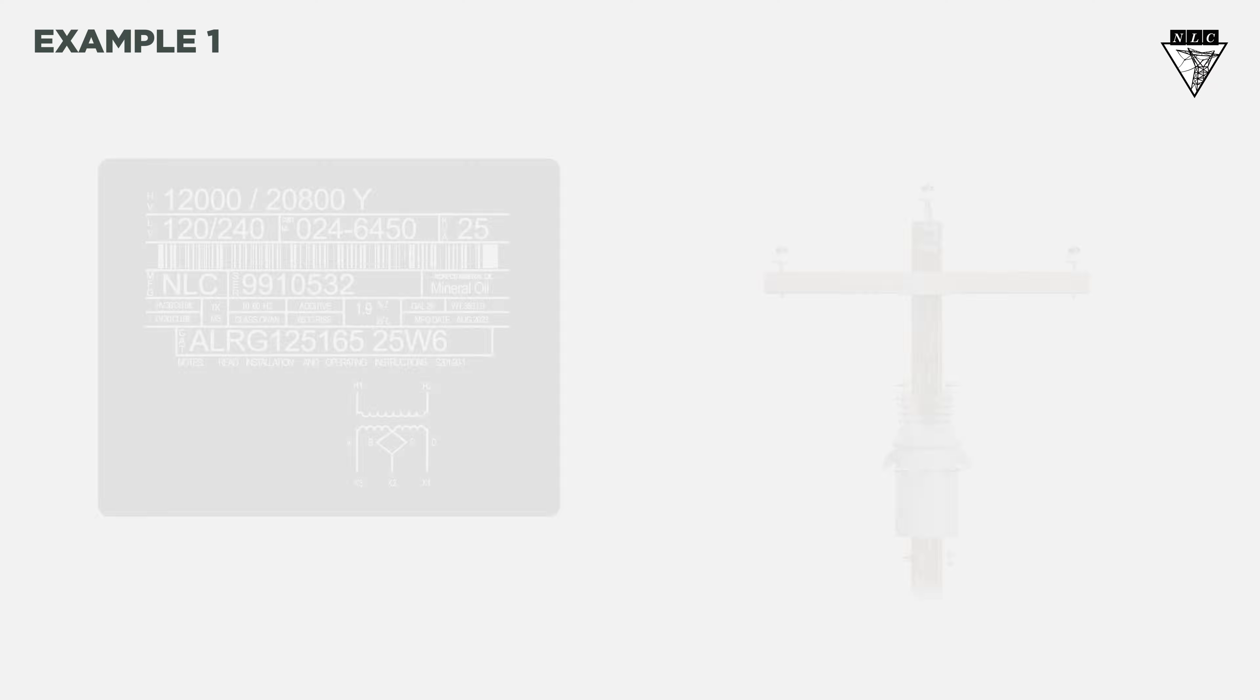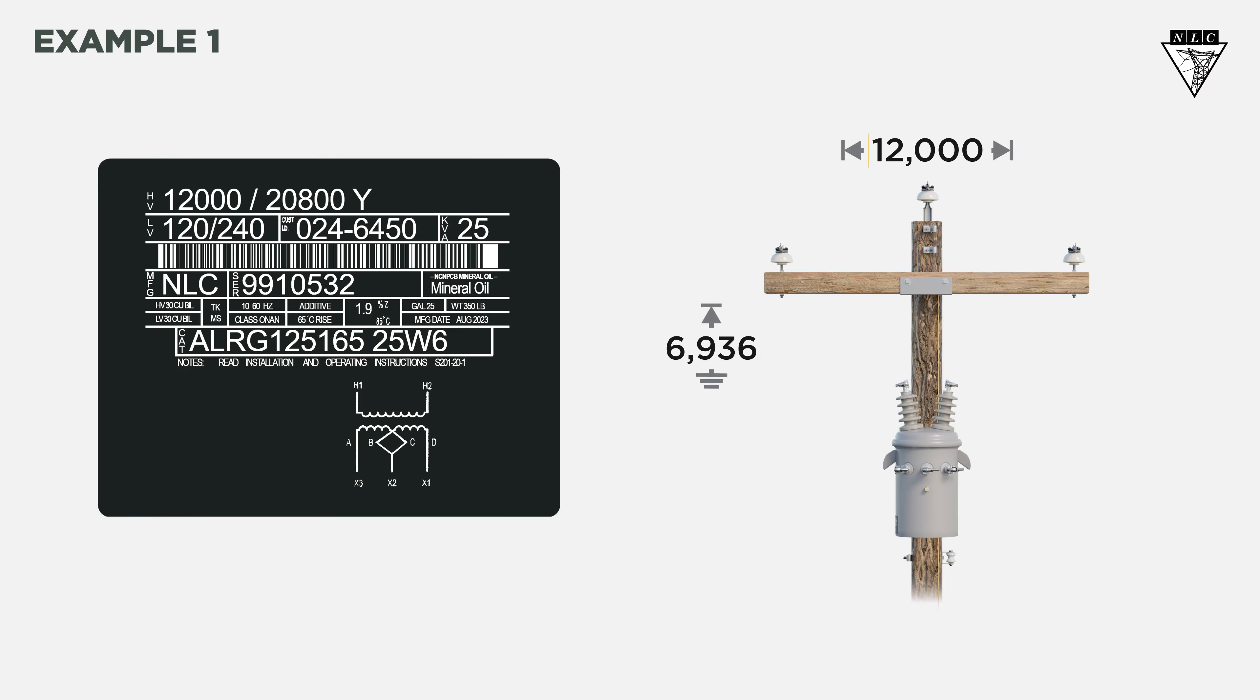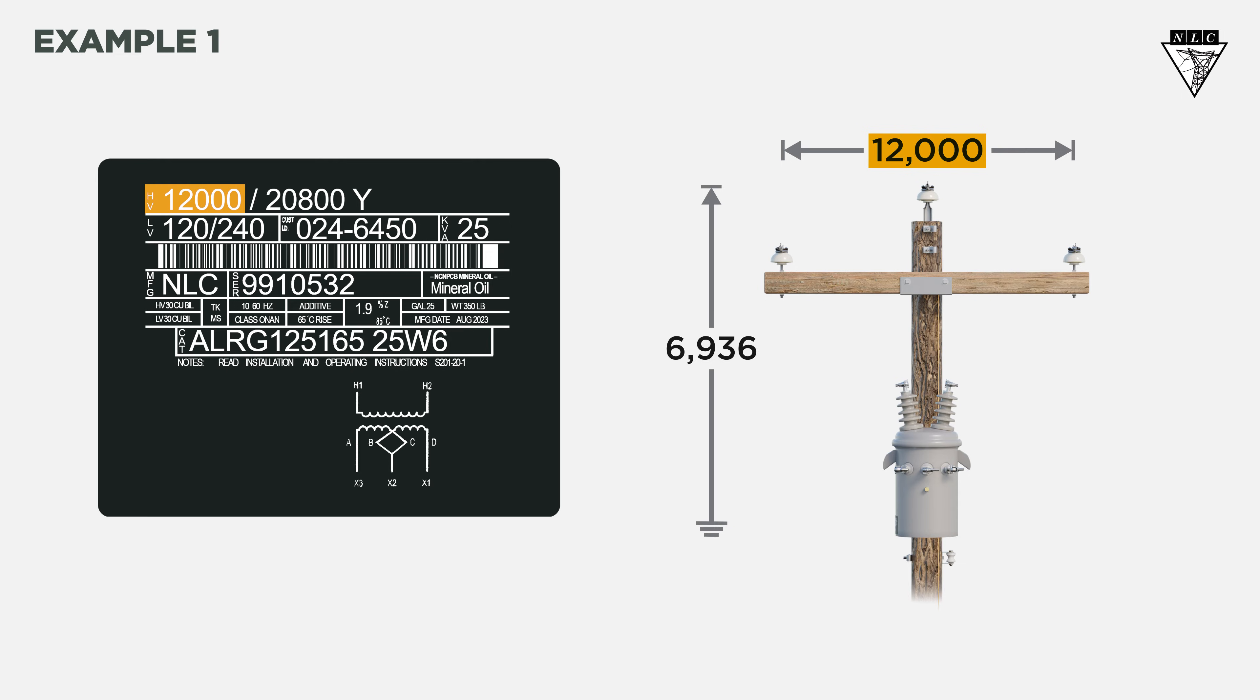The system voltage on example number one is 12,000 volts. If the system voltage is 12,000 volts and the transformer's primary coil voltage rating is 12,000 volts, connect it phase-to-phase delta to get the correct voltage.